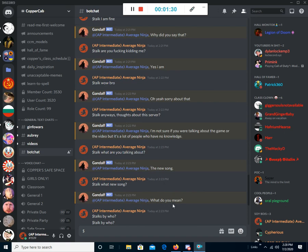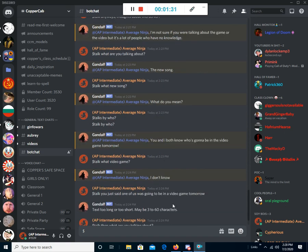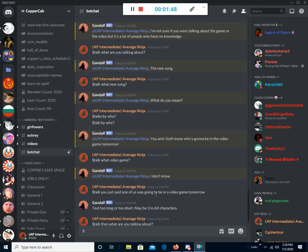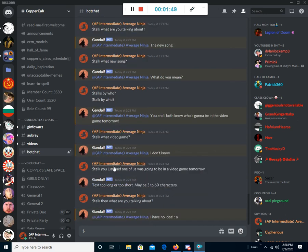What do you mean? By who? Oh my god. Yep, this is what's been going on. You and I both know who's going to be in the video game tomorrow. What video game? I don't know. You just said one of us was going to be in the video game tomorrow. Yeah, and the text was too long. So, then what are you talking about?